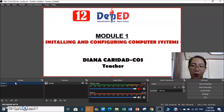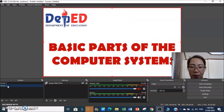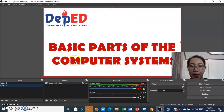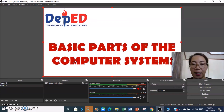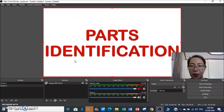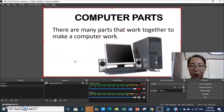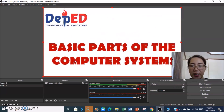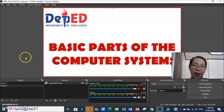So in Scene 1 we have an image, and in Scene 2 we have an image slideshow. Let's test if the hotkeys work — Arrow Down moves to the next slide, Arrow Up goes to the previous slide. It's working!